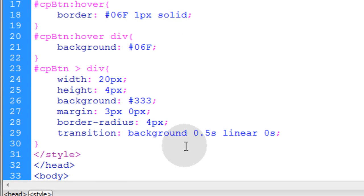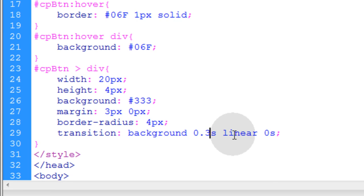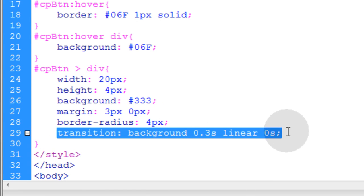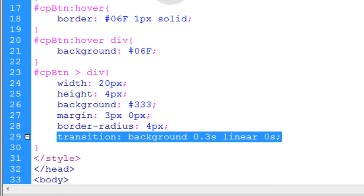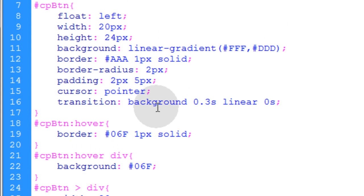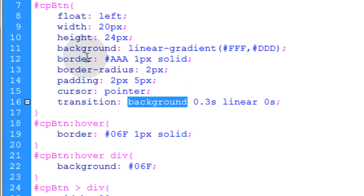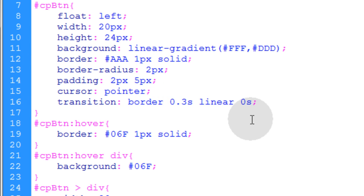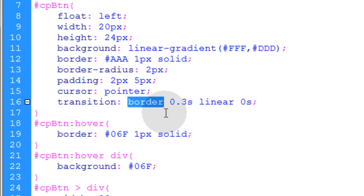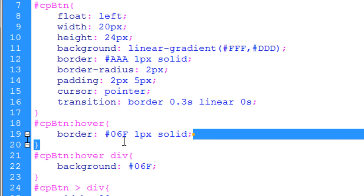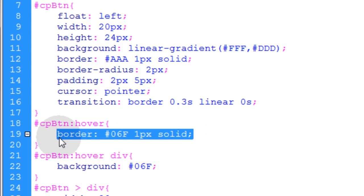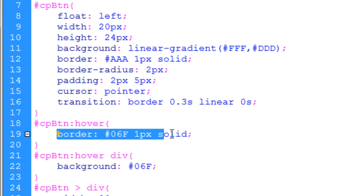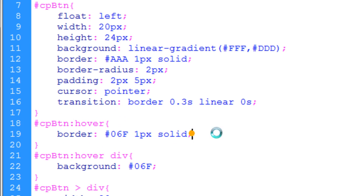Now what you might want to do is put that on a faster speed like 0.3. And now let's also copy that transition line and let's put it up into the cpButton. And we want to transition the border on this one. So we'll put border as the property to be transitioned on the actual button itself. Now this change that happens on hover to that button element, the border change is going to be an animated change now.